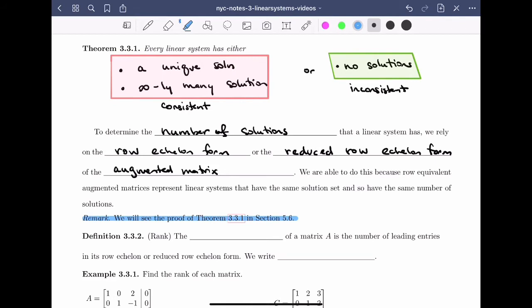We also need to define the rank of a matrix. The rank of a matrix A is the number of leading entries in its row echelon or reduced row echelon form, and we write rank of A.